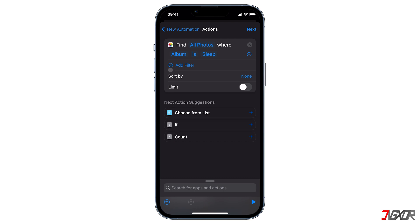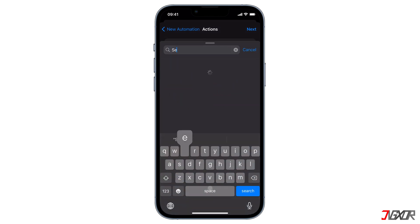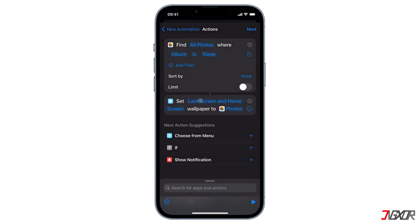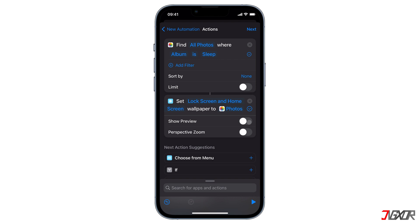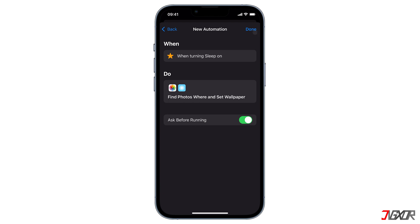You could restrict the number of photos displayed per action to avoid a slideshow of images — you can turn on the Limit switch and press the minus icon until you get one photo. But because we only prepared one photo per album, our automation will run without any slideshow. Next, add a second action by searching for Set Wallpaper and tapping on it. You get the option to change your lock screen, home screen, or both. Tap it to modify to your preference. I recommend disabling Show Preview so you don't get a prompt asking if you want to change your wallpaper, making the process smooth. I'll also enable Perspective Zoom so my wallpaper moves when I tilt my screen.